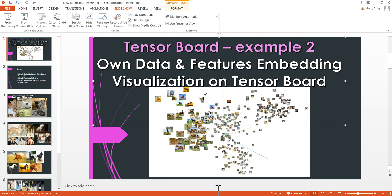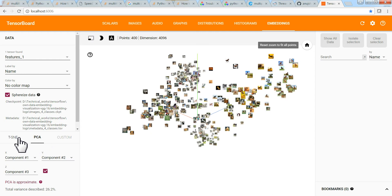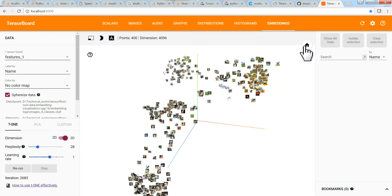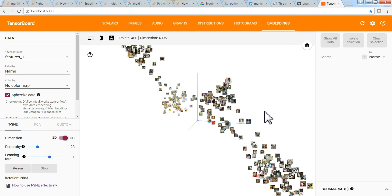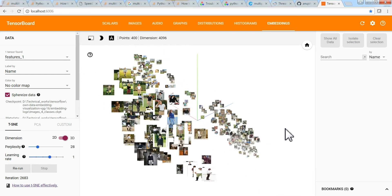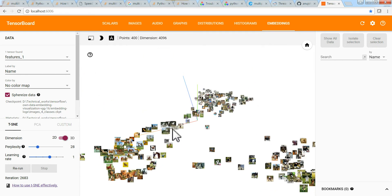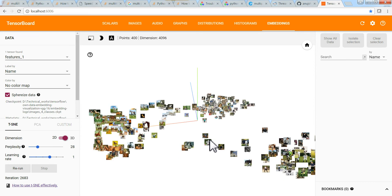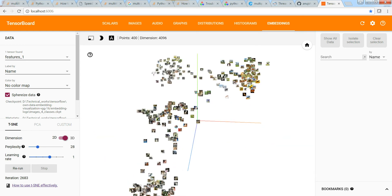By the way, it will look something like this at the end of this video when we plot our embeddings. You'll see humans here, horses here, and in between the horses and humans because they are both present together — so they lie in between. Let's go to the code and see what we can do.